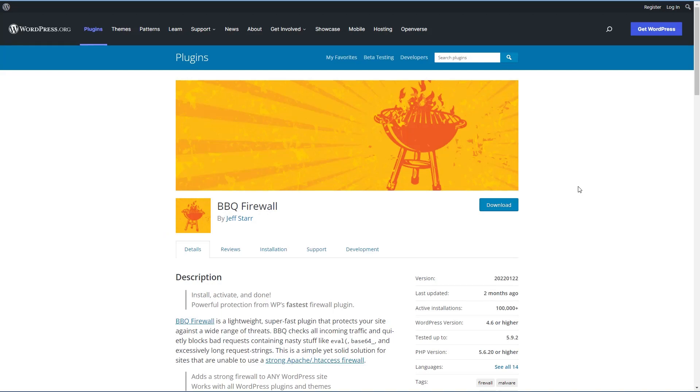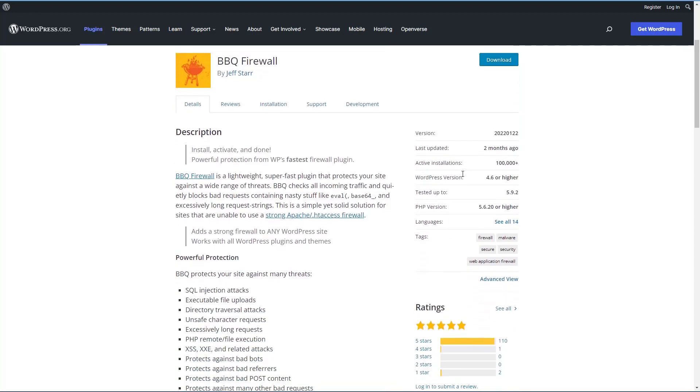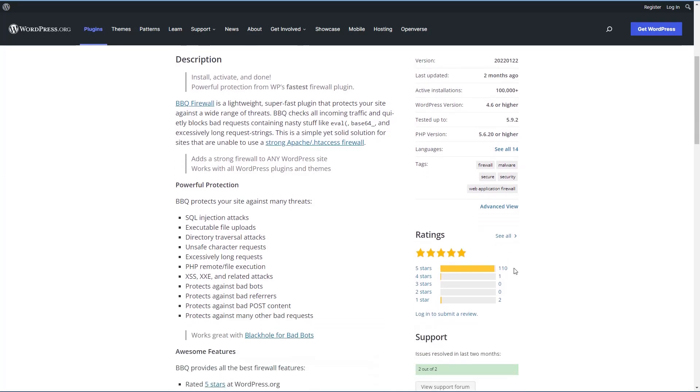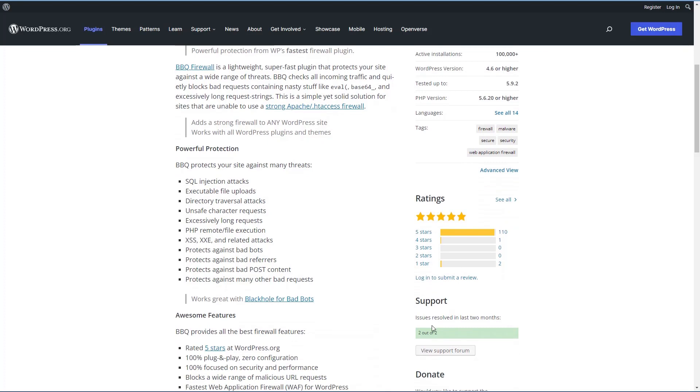So let's start with the BBQ Firewall plugin. It's created by Jeff Starr, who's the author of the well-respected 6G-7G PHP Firewall. Basically what the plugin does is it brings in the firewall rules from the 6G-7G firewall and makes them available in WordPress without needing to manually edit the .htaccess file. You can see that the plugin has over a hundred thousand active installs, 110 five-star reviews, and two out of two support issues resolved in the last two months.